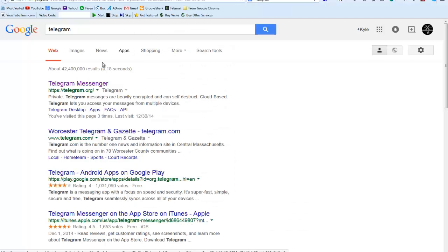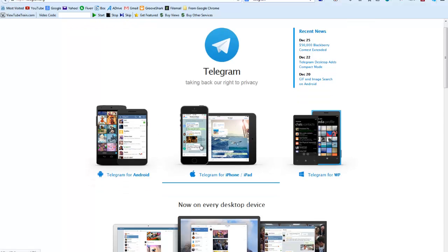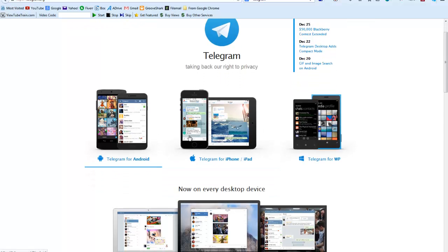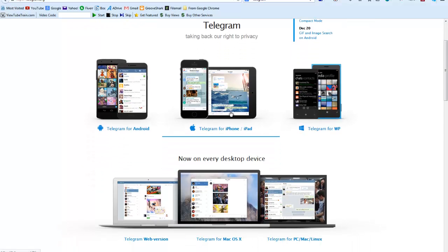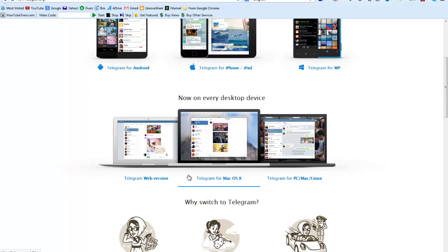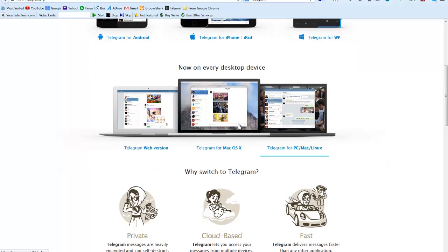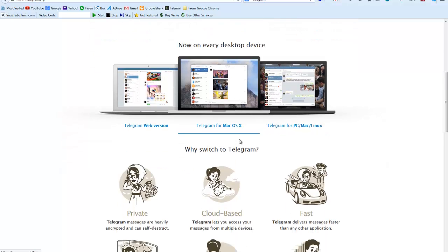Okay, so here I just did a Google search for Telegram. So we can go to Telegram's main website and here you can see the different options you have. So Telegram's available for Android and iPhone and iPad, Windows Phone. There's a web version of it like I mentioned before. It's available for Mac. Every platform that you could possibly think of, it's compatible with.